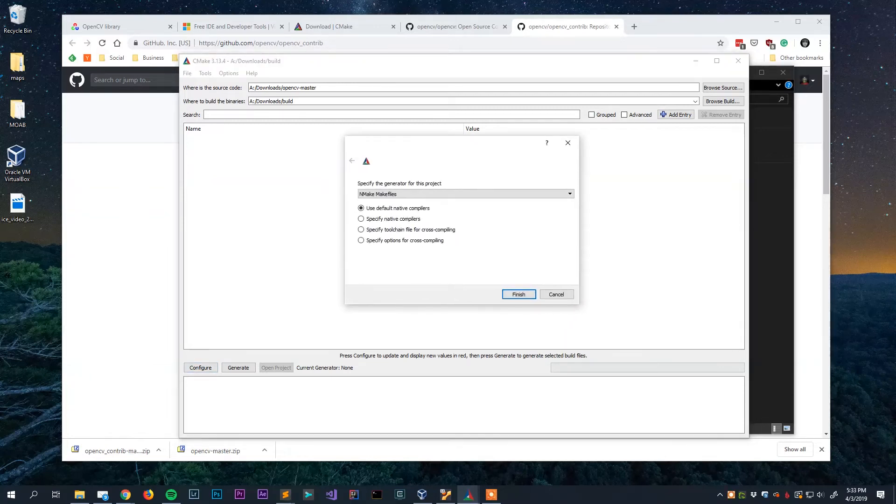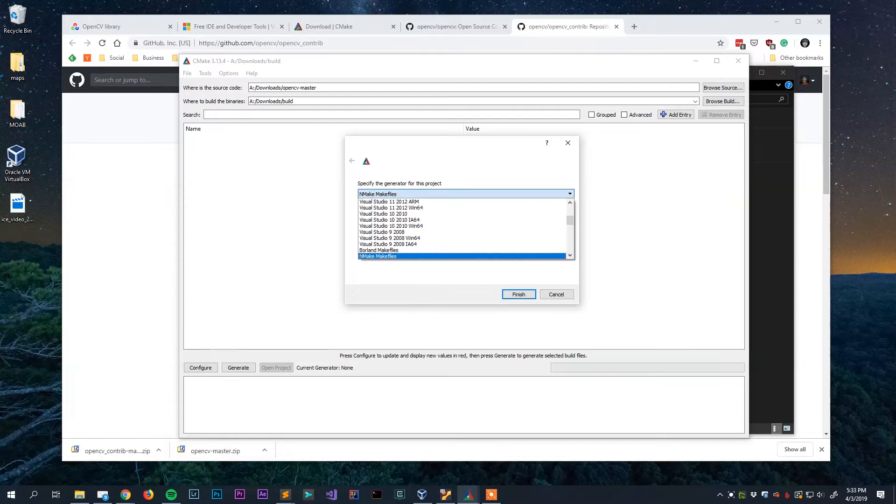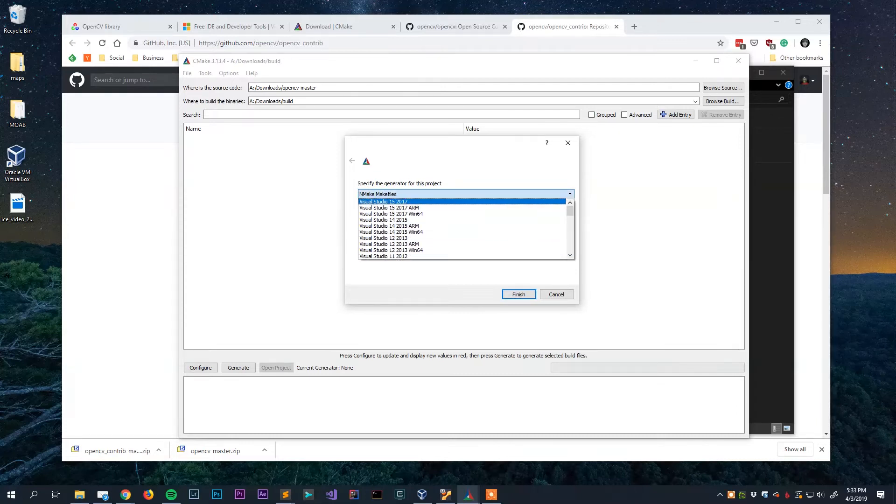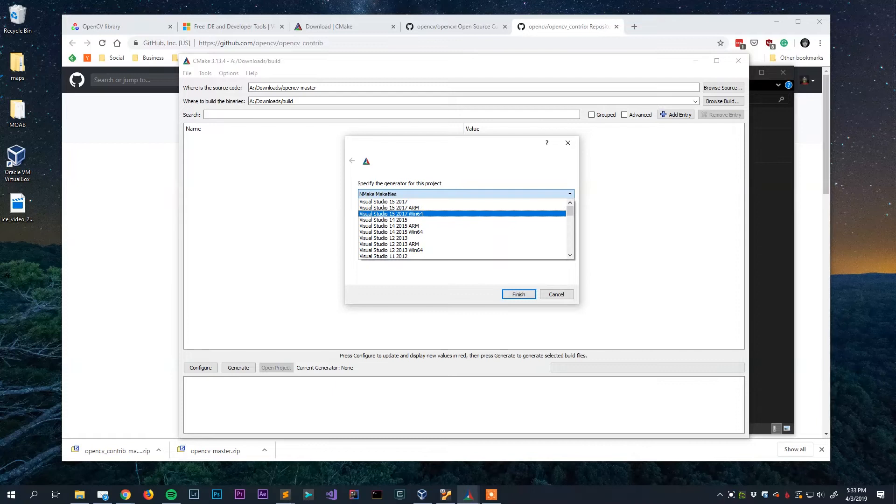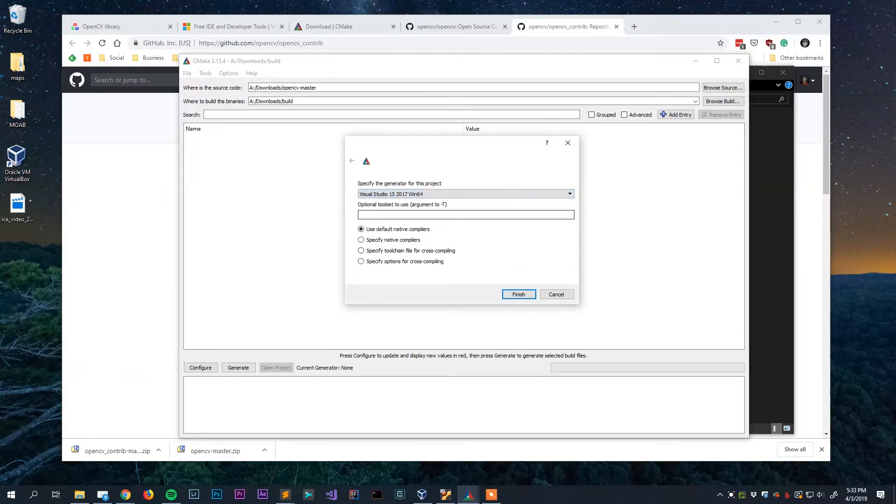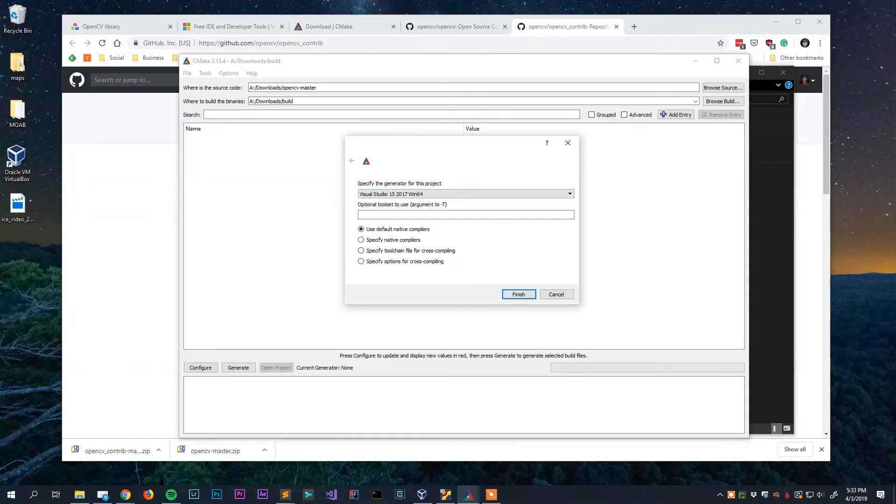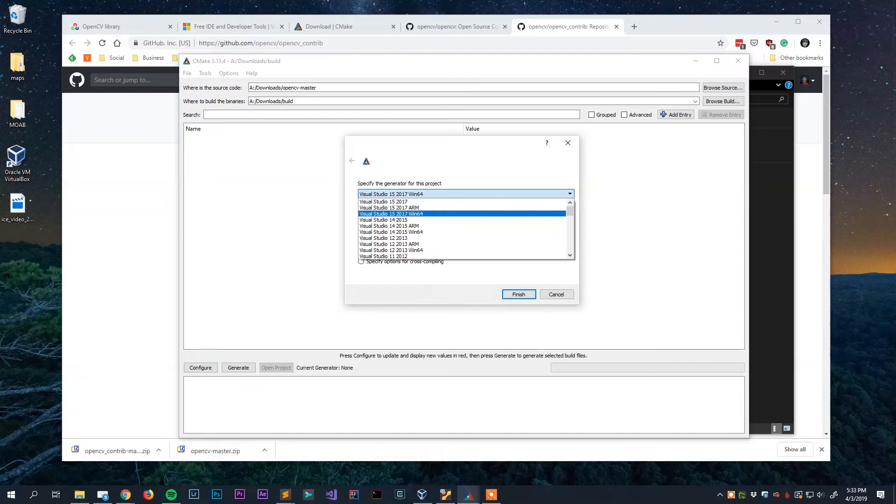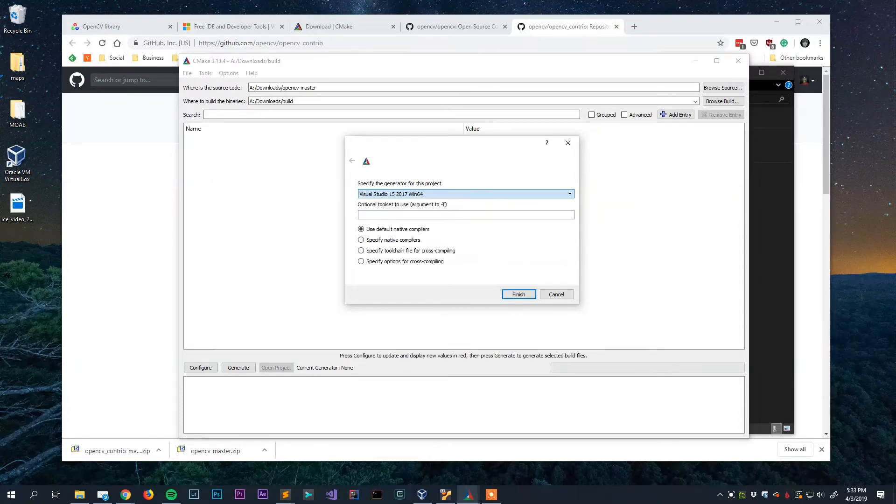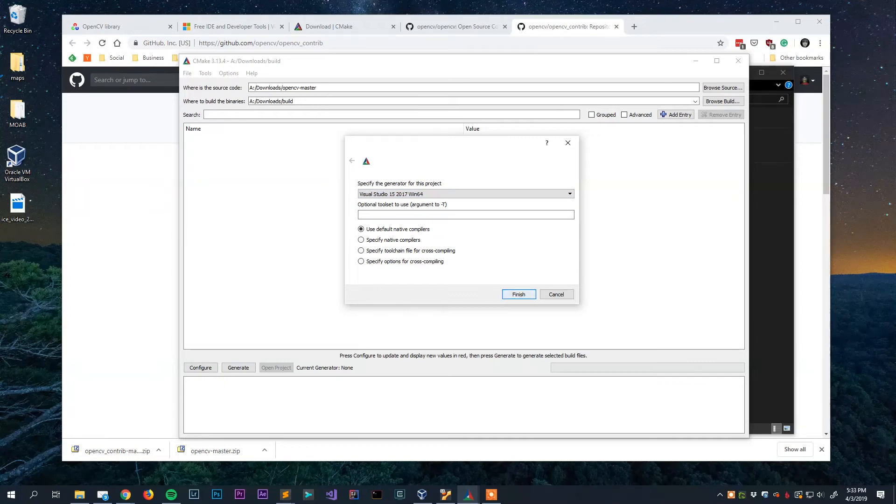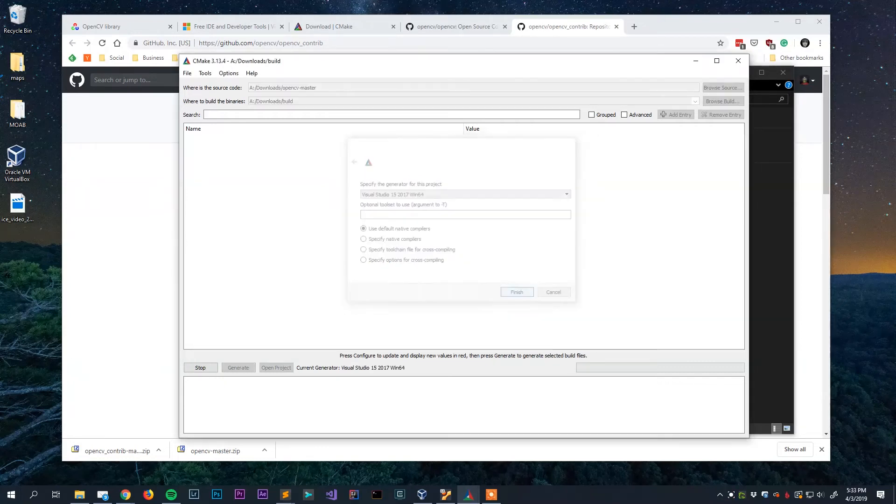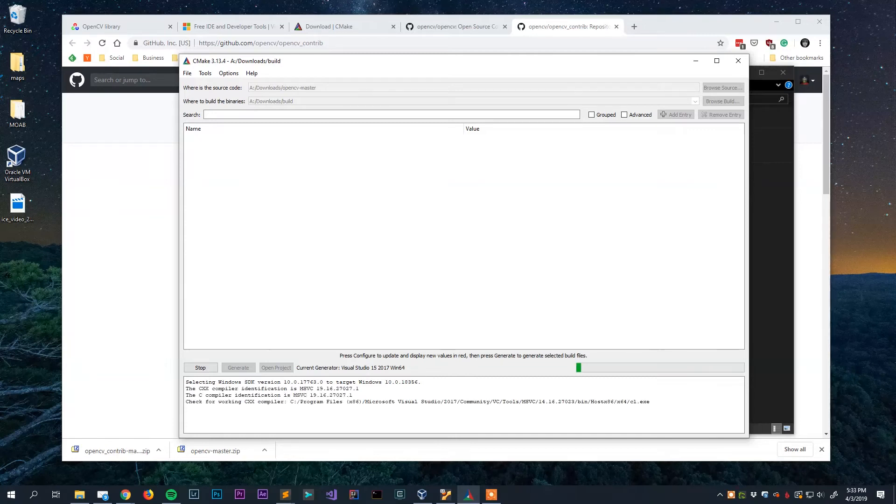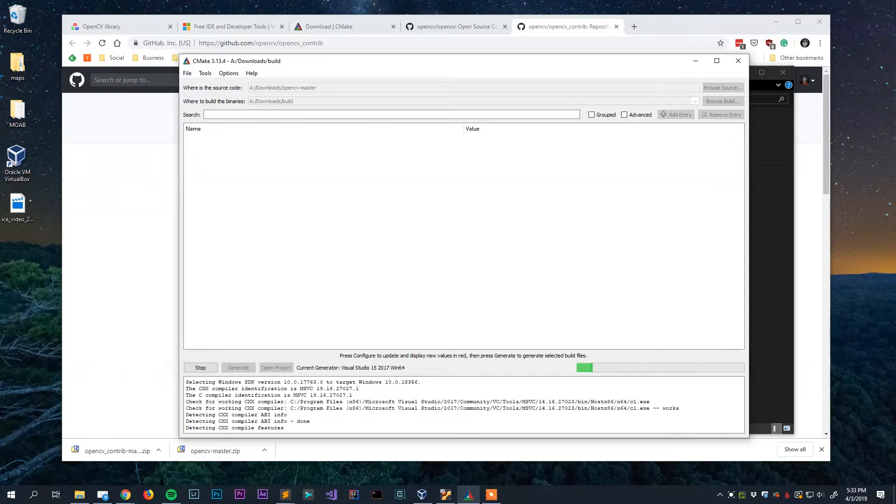Where to build the binaries we are going to browse to that build directory we created. Now there's all kinds of different ways you can make this. What we want is up here we're going to choose Visual Studio 15 2017 Win64. This will build a Visual Studio project for Visual Studio 2017 that is targeting 64-bit Windows. If you want to do 32-bit you would just choose the version without Win64. I'm going to hit finish and it's going to take a few moments here and configure our project. So now you just kind of got to sit back and wait and be a little bit patient.